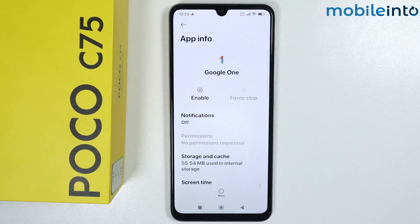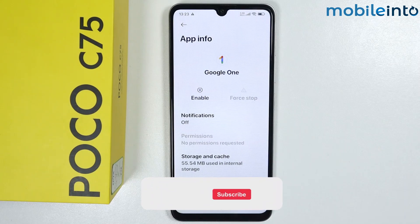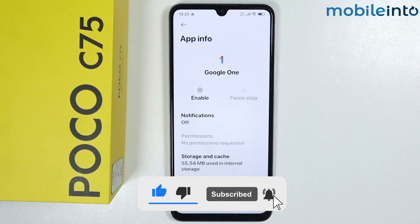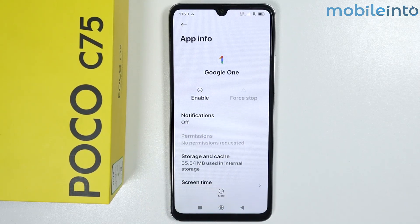That's how you can disable Google apps on any Poco phone. If you found this video helpful, please like the video and subscribe to the channel, and hit the bell icon to get notified when we upload a new video.